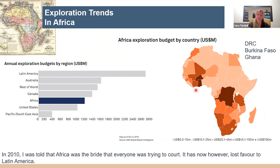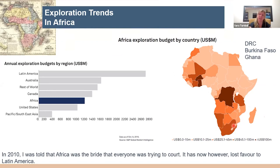What was interesting is that South Africa was actually fourth, which is great news for us as South Africans — that at least in 2019, money was still being put into exploration.